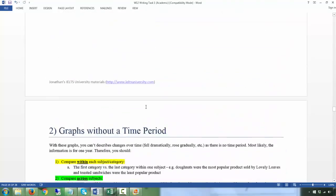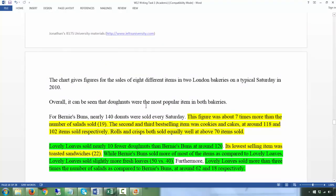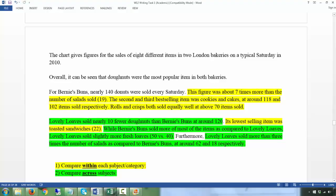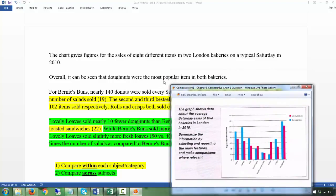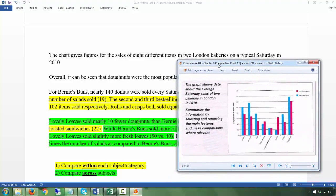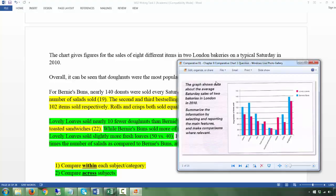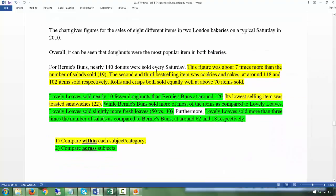Remember, you don't have changes over time — you just have comparison. You want to compare within each subject. For the introduction, just paraphrase: 'The chart gives figures for the sales of...' For the overview, it can be seen that donuts were the most popular item in both bakeries. The overview is a big picture — one or two sentences that summarize the most important thing, like donuts being number one in both Lovely Lows and Bernice Buns.